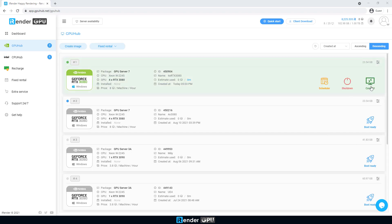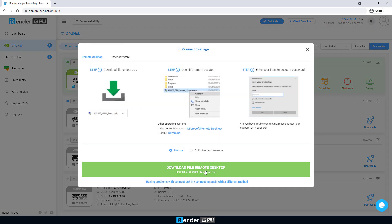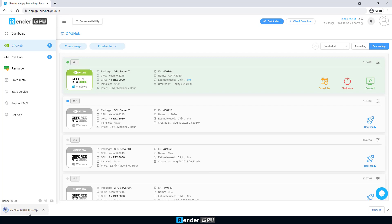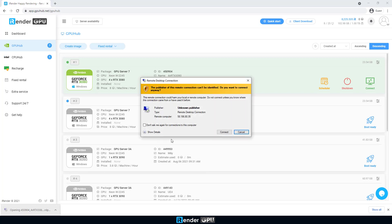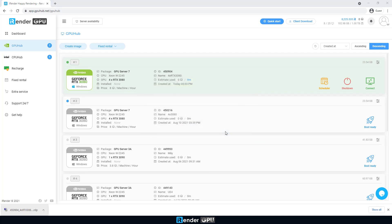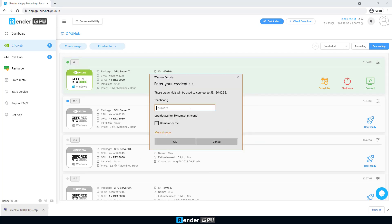When the server is ready, click Connect button to download the remote desktop file and connect to the server.